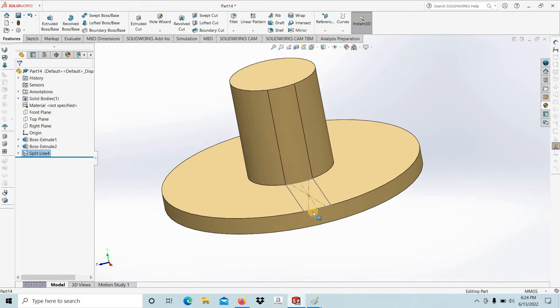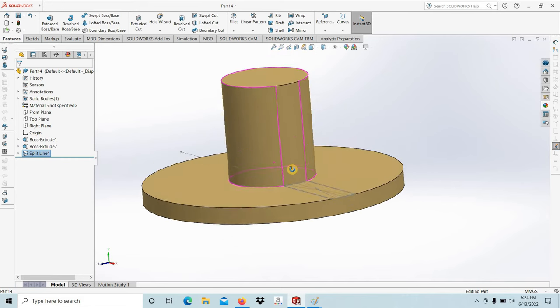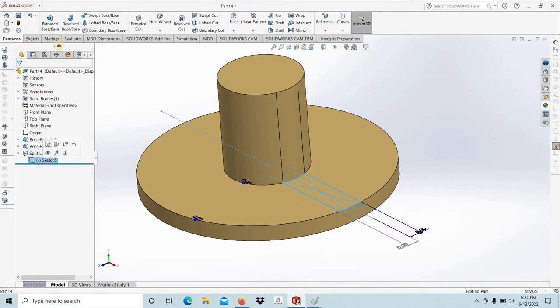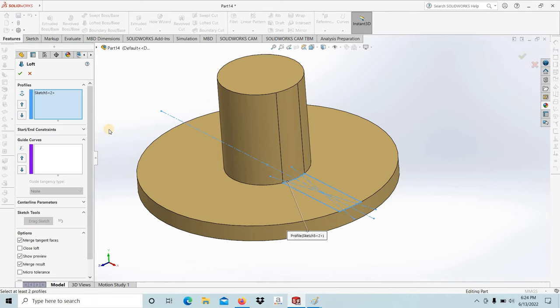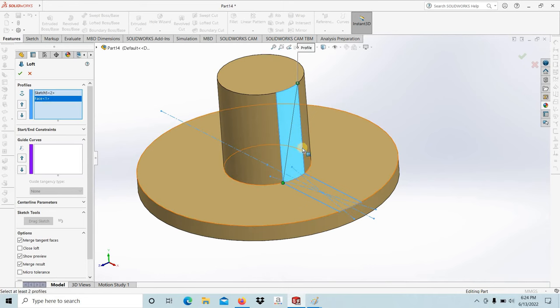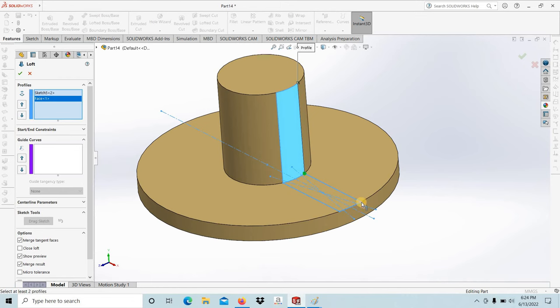You can see that two lines are projected to the cylinder. Then select this sketch, go to Loft Workspace, and select this surface area. Then take this point to this one.